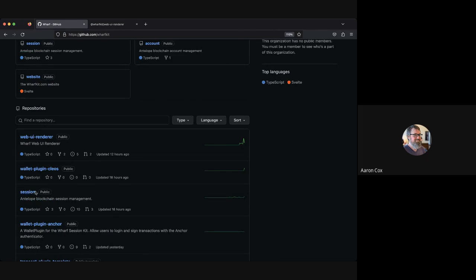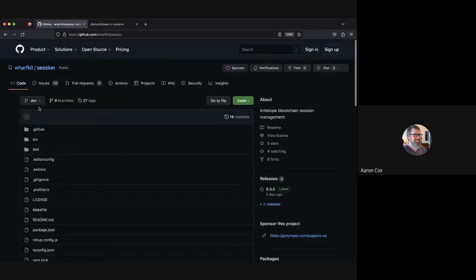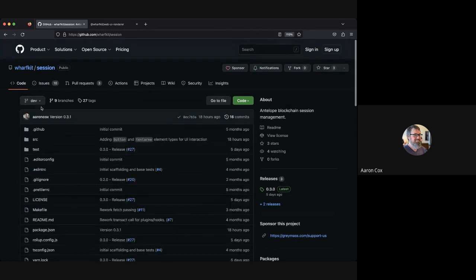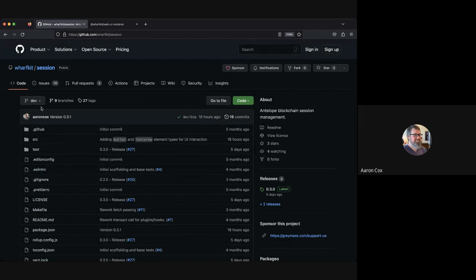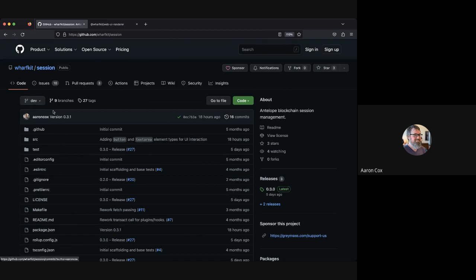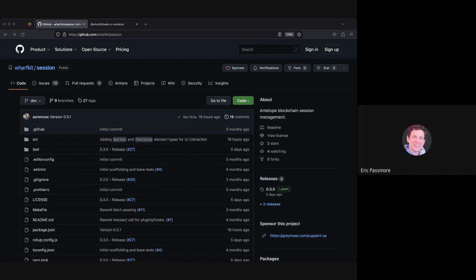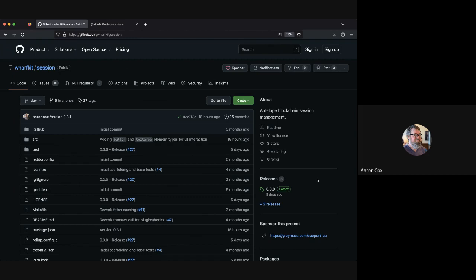I would say if you're just trying to integrate into an application, just use npm, yarn, whatever you use, and pull it down from package managers. At this phase of things, the latest versions are all going to be current right now. If you just npm install these, it will pull down whatever the most recent functional build is.